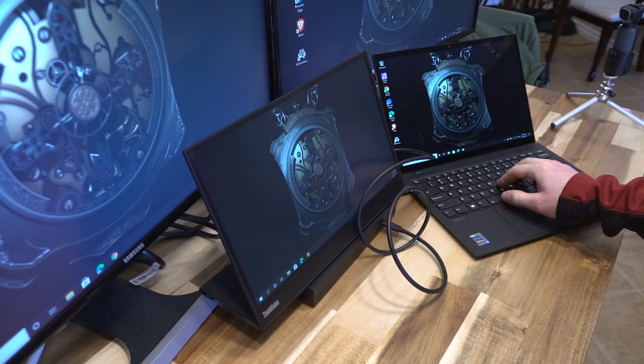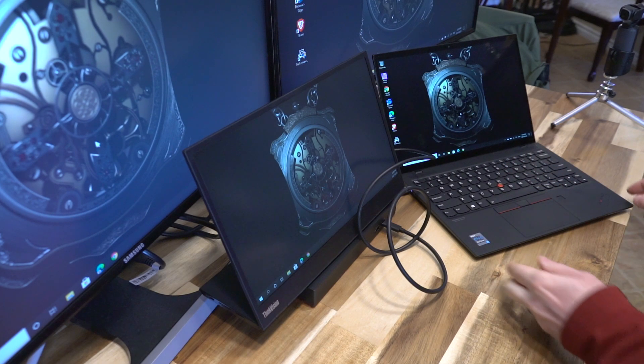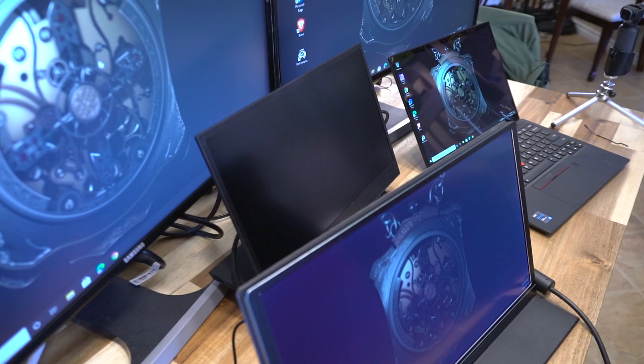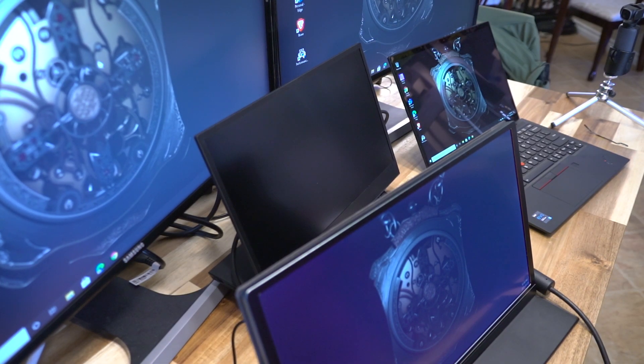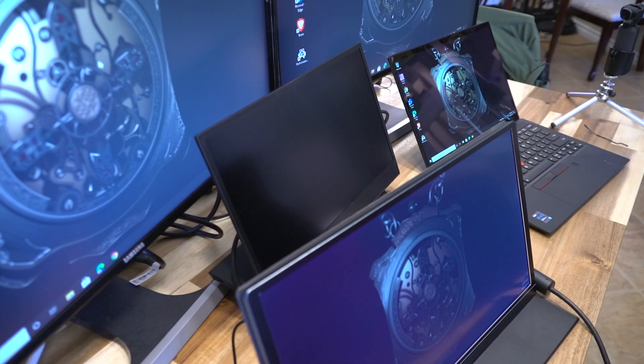All right. So to answer the million dollar question, which is how many displays can this computer run? The answer is three.